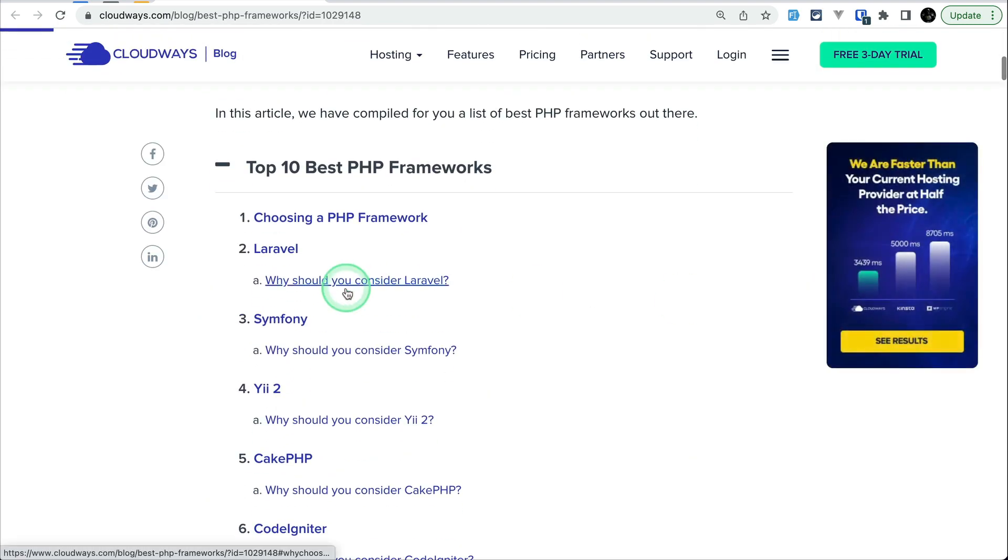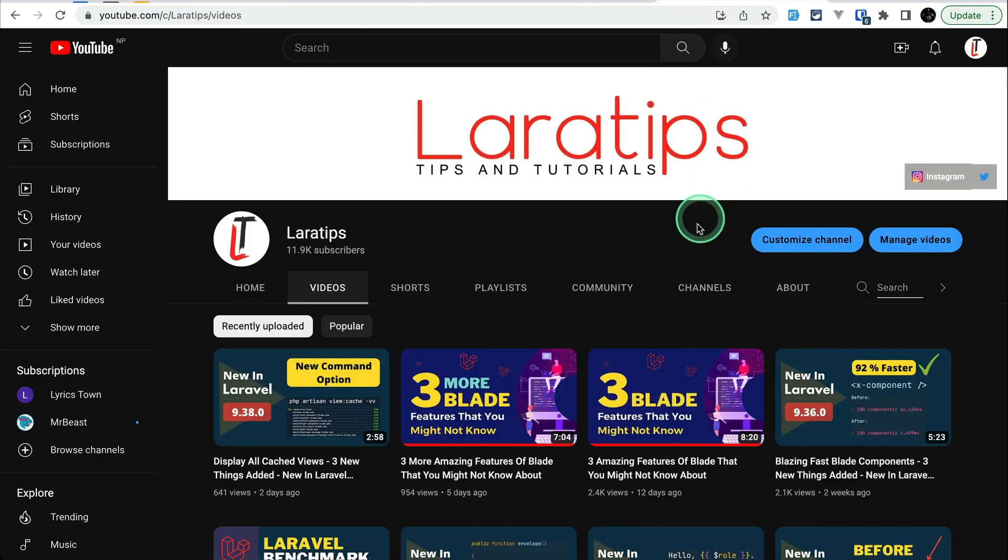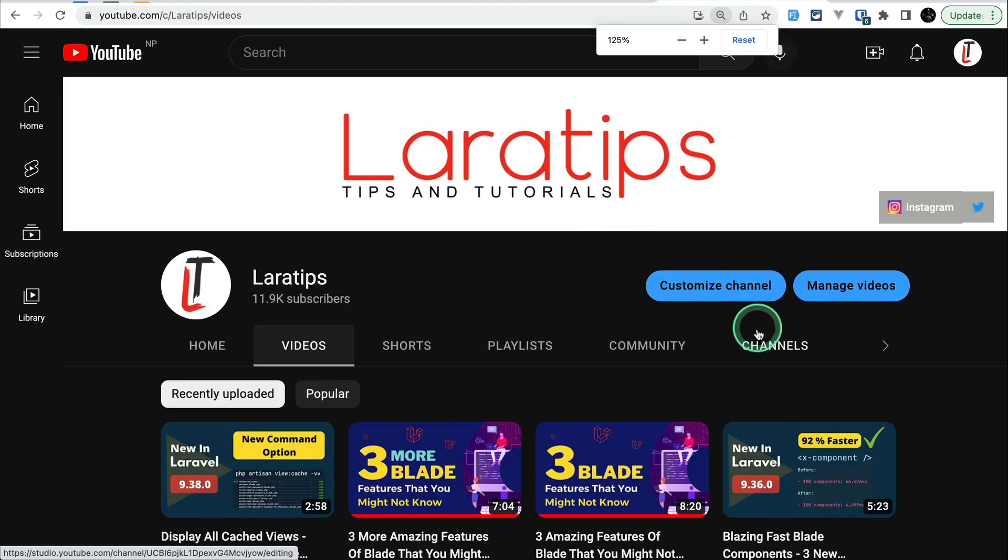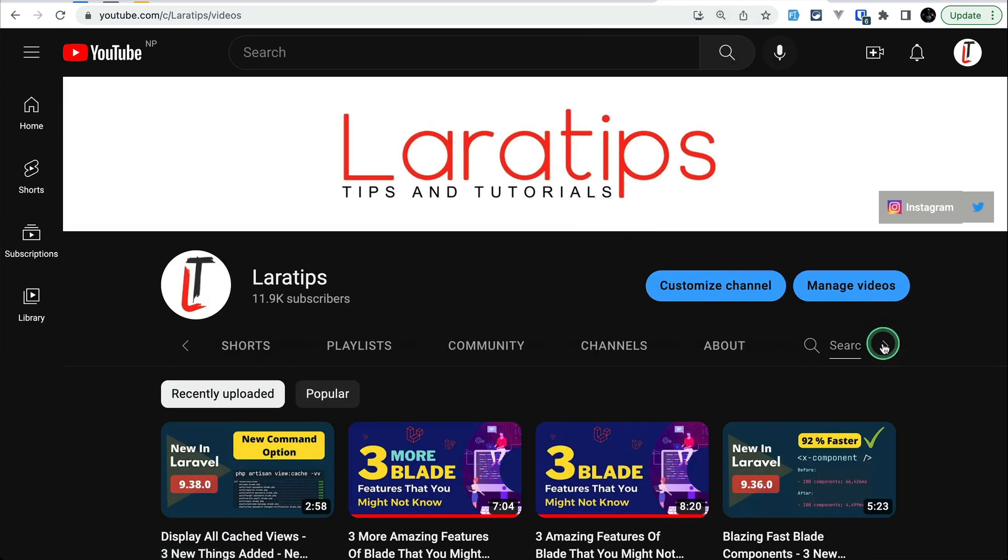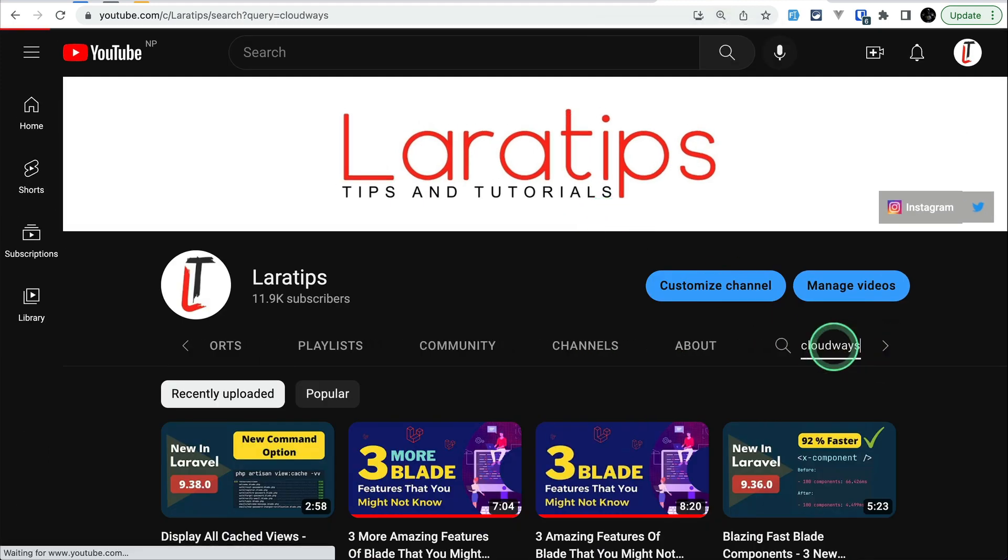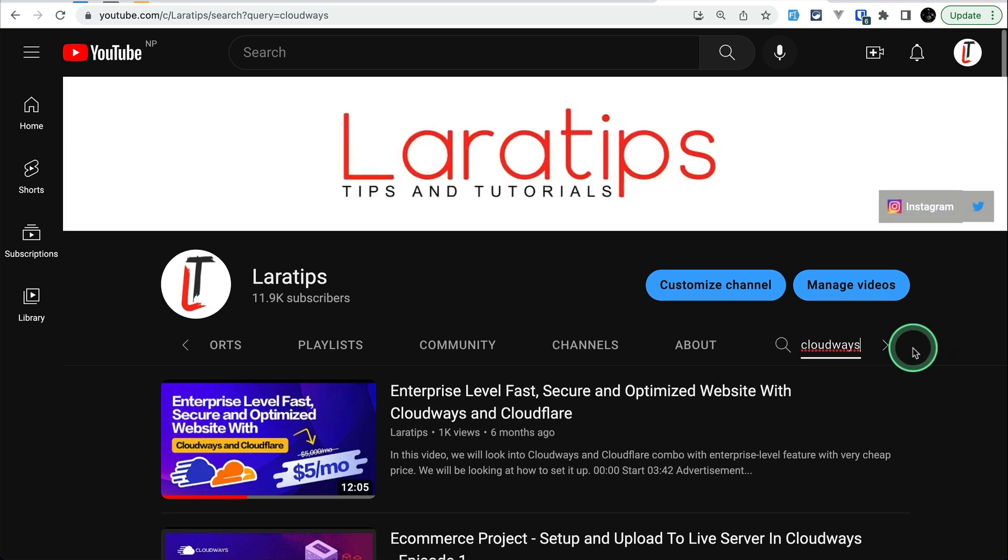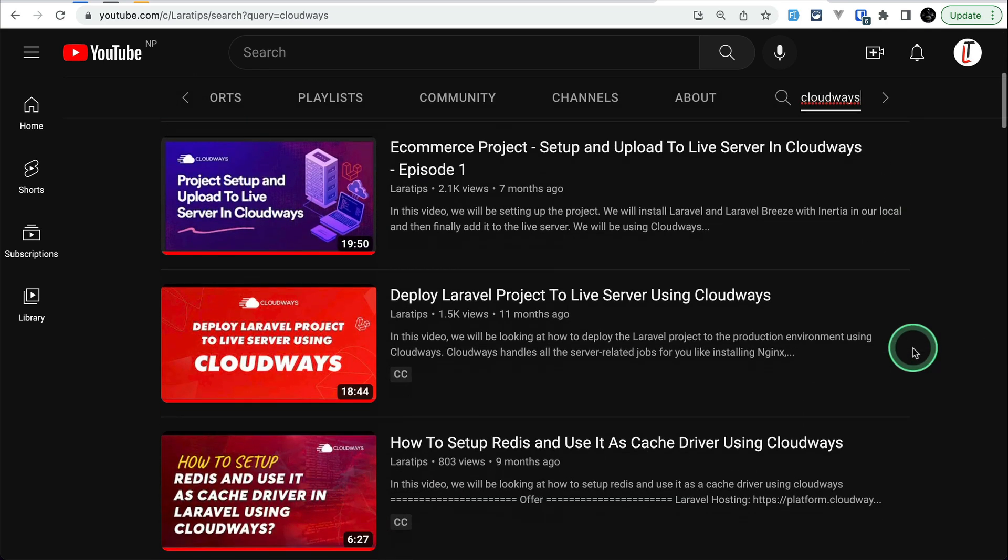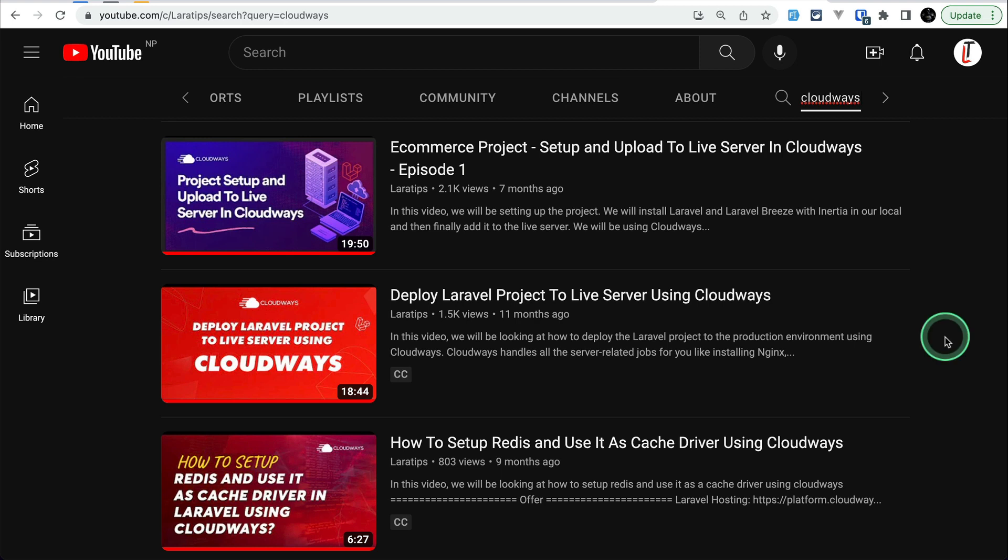The number one is Laravel obviously because Laravel is just awesome, it is always number one. And I have already made a dedicated video about how to deploy a Laravel project in Cloudways. You can just go to my channel and search for Cloudways, then you can see here 'Deploy a Laravel project to the live server using Cloudways.' It is very easy to implement.